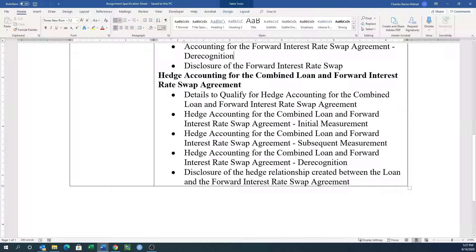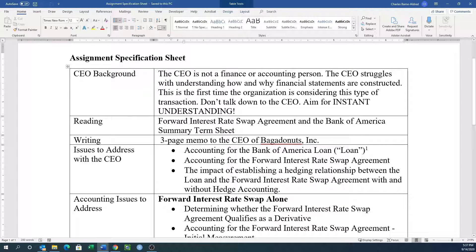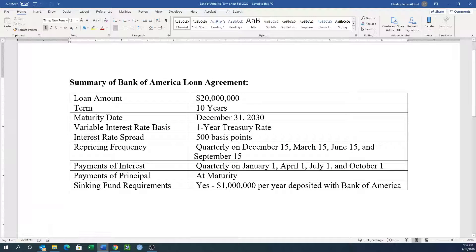So that just gives you an overview of the assignment. There are two contracts. I didn't give you the full contract of the loan — I just gave you the spec sheet or term sheet for the loan. So let's take a look at the Bank of America term sheet — very short. They're planning on taking a loan out, a 10-year loan due December 31st, 2030. So it looks like they'll take this out January 1st, 2021. We've got quarterly repricing, we pay interest only, and the payment of the principal only happens at maturity. There's also a sinking fund requirement of a million dollars a year deposited with Bank of America.